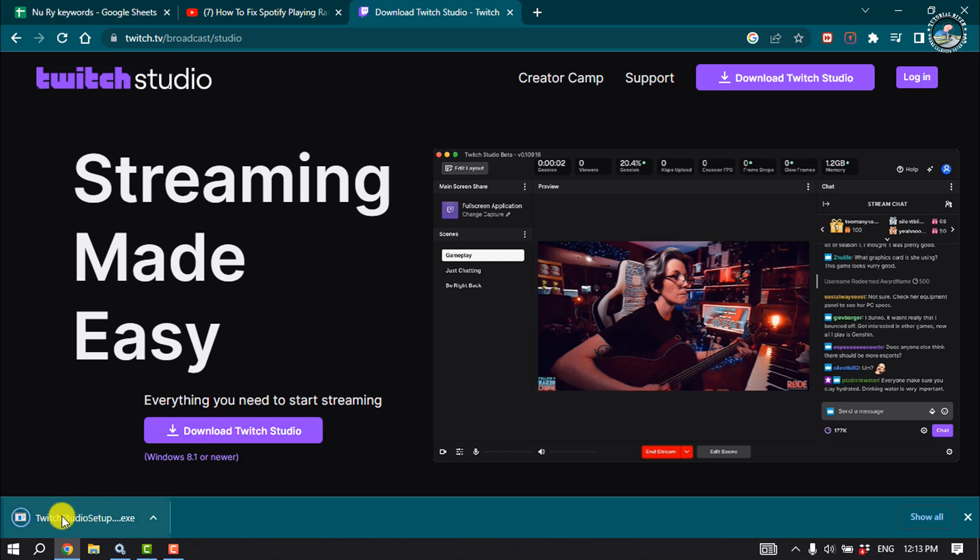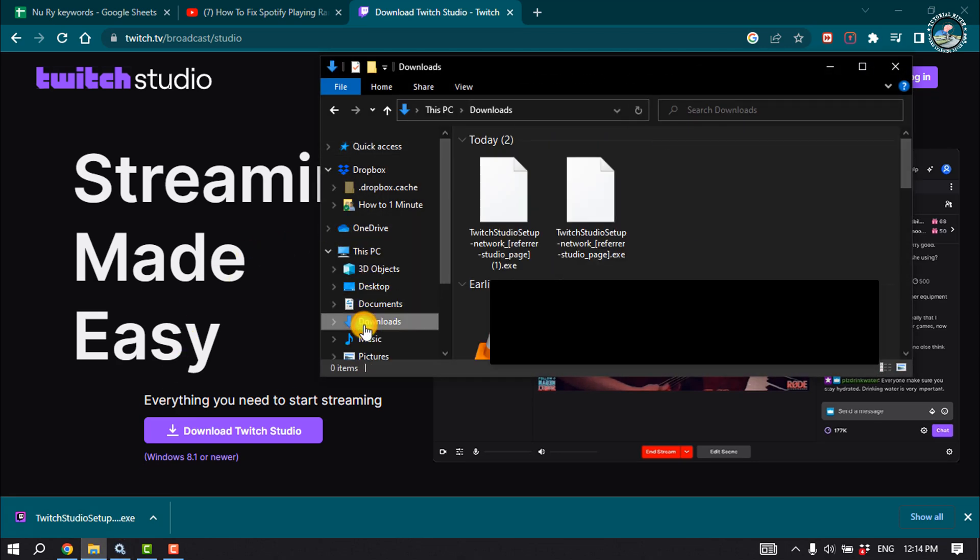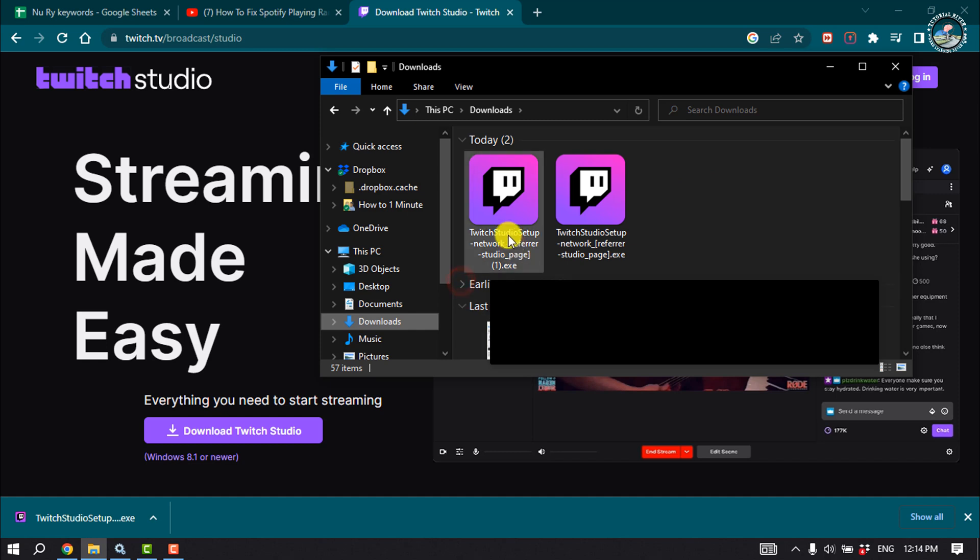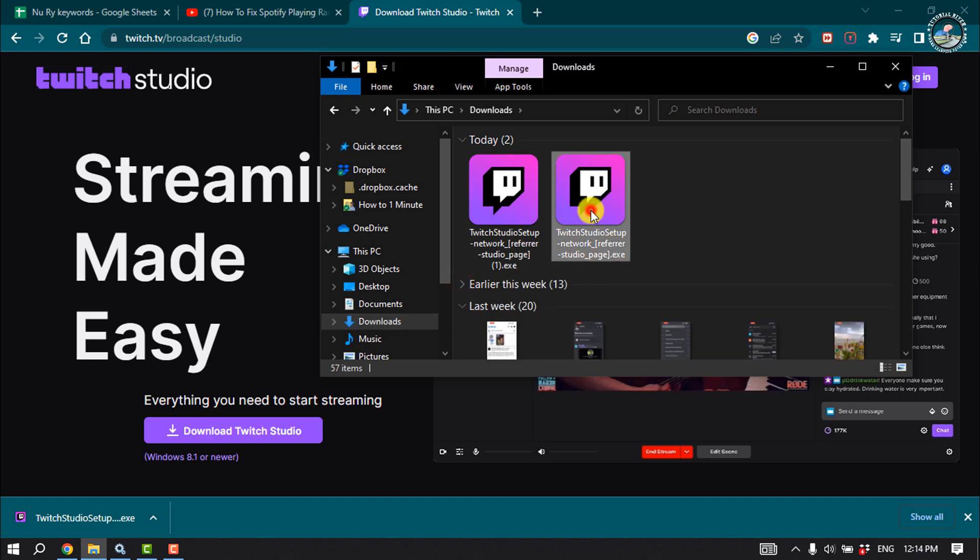You will get the Twitch app installer. Once it's downloaded, go to your file manager and select downloads folder. Now double click on the Twitch installer.